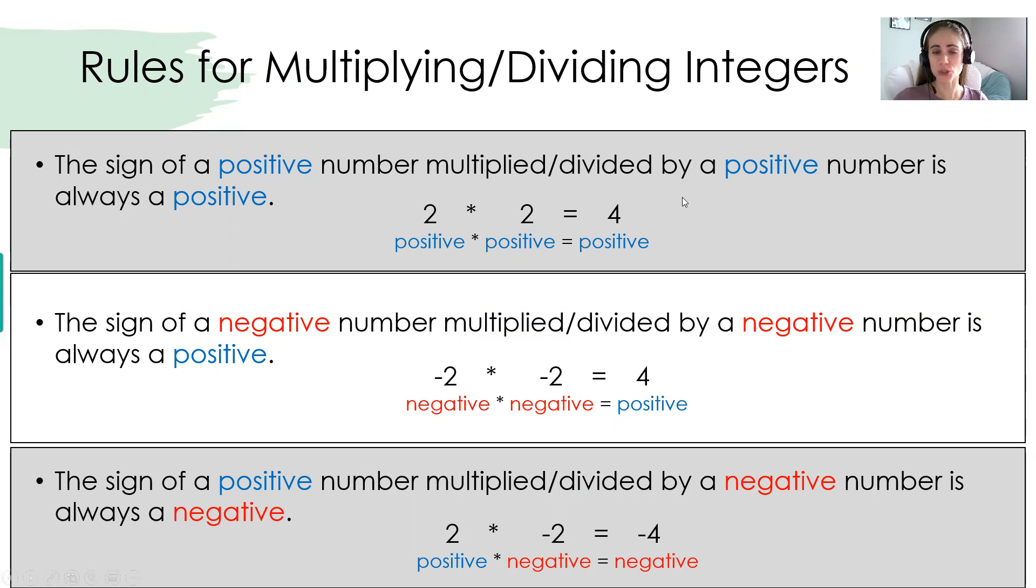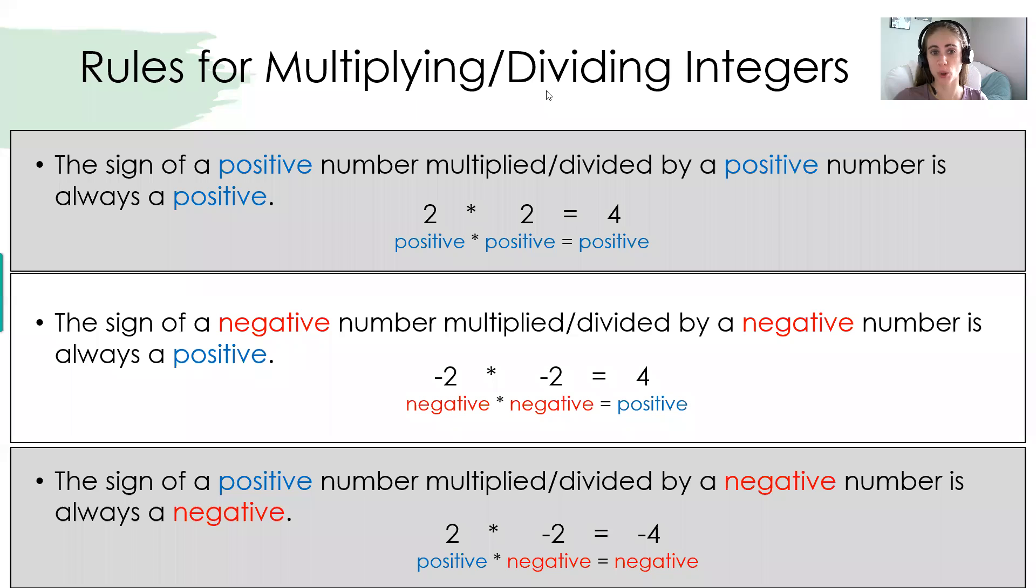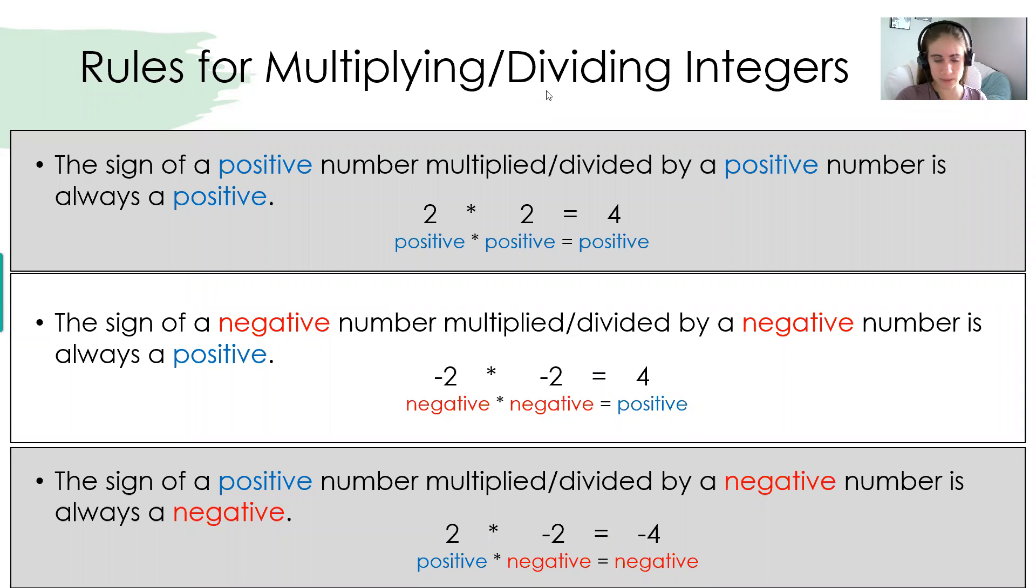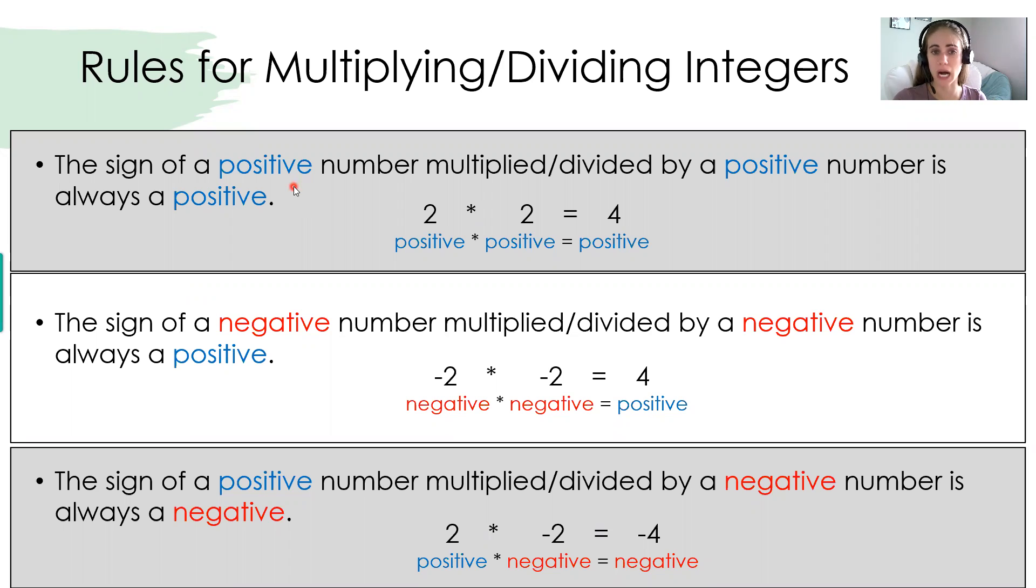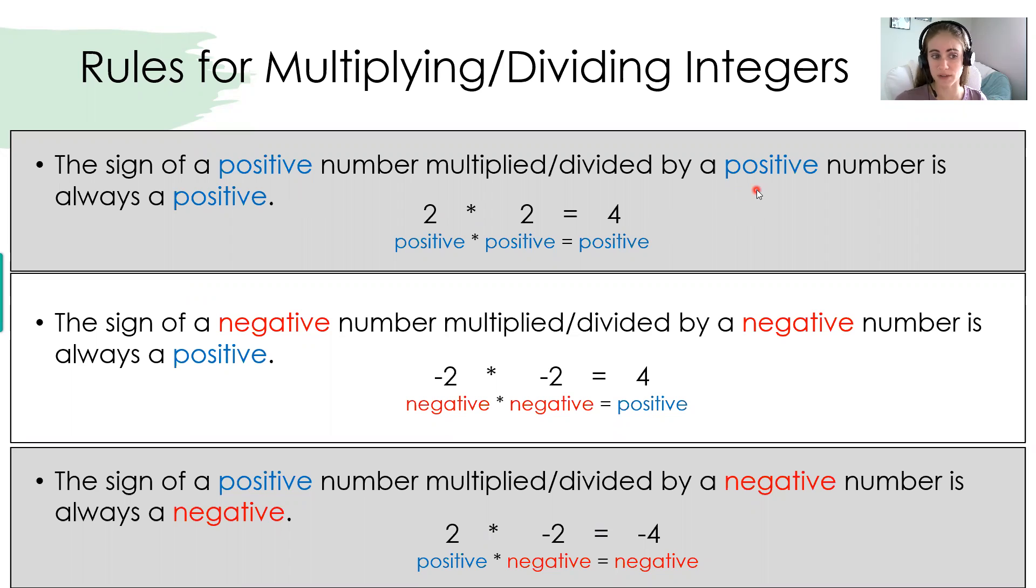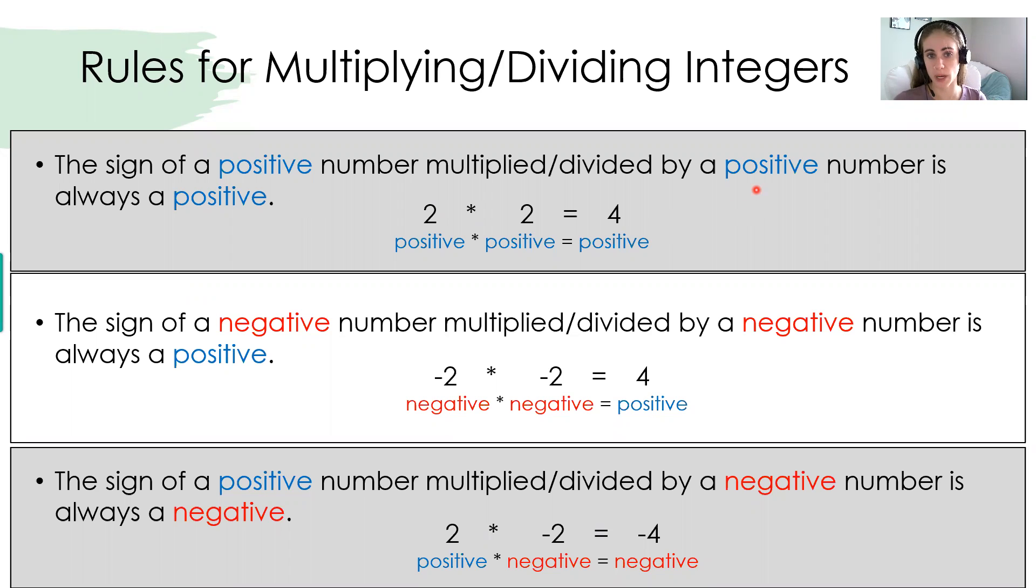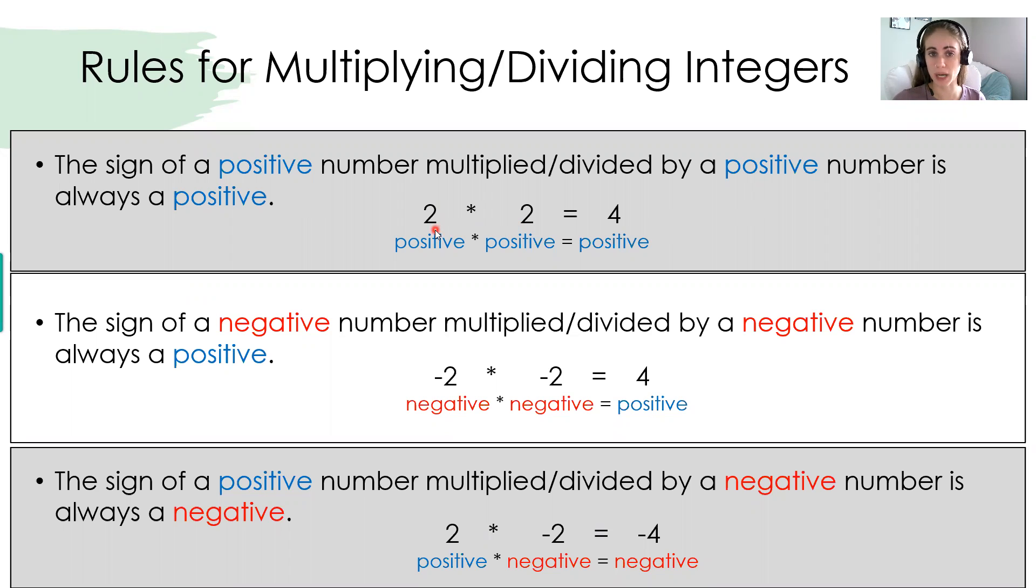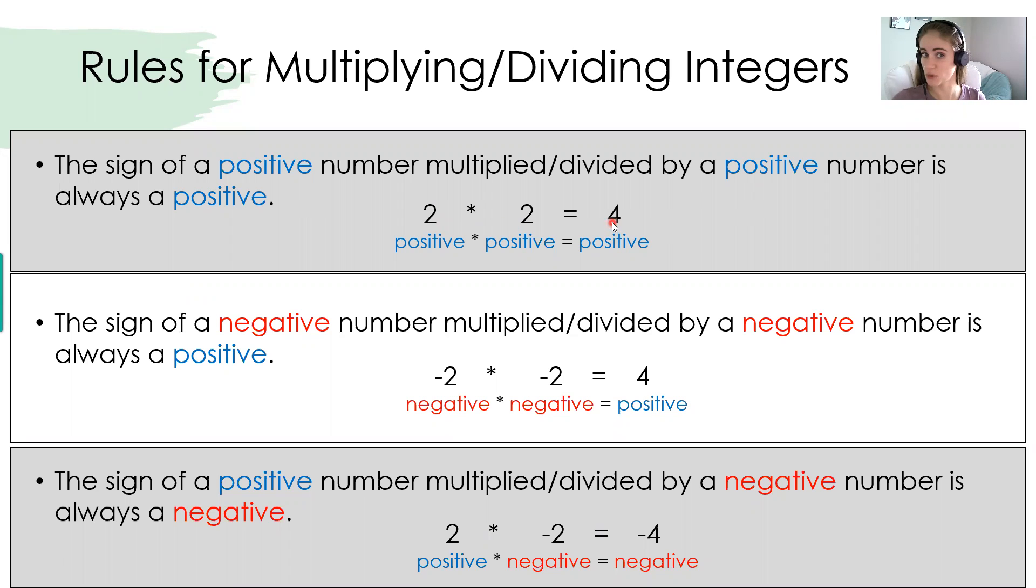Our rules for multiplying integers are also the same for dividing. So whether you're multiplying or dividing, this set of rules applies. So the first set is if you have a positive number and you are multiplying it by another positive number, your answer will stay positive. So a positive times a positive is a positive. So here in this example, a positive 2 times a positive 2 results in a positive 4. All positives straight across.